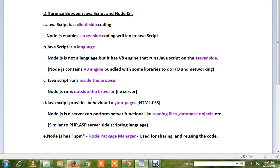JavaScript runs inside the browser; Node.js runs outside the browser. JavaScript provides behavior to your front-end HTML pages, while Node.js is a server that can perform server functions.